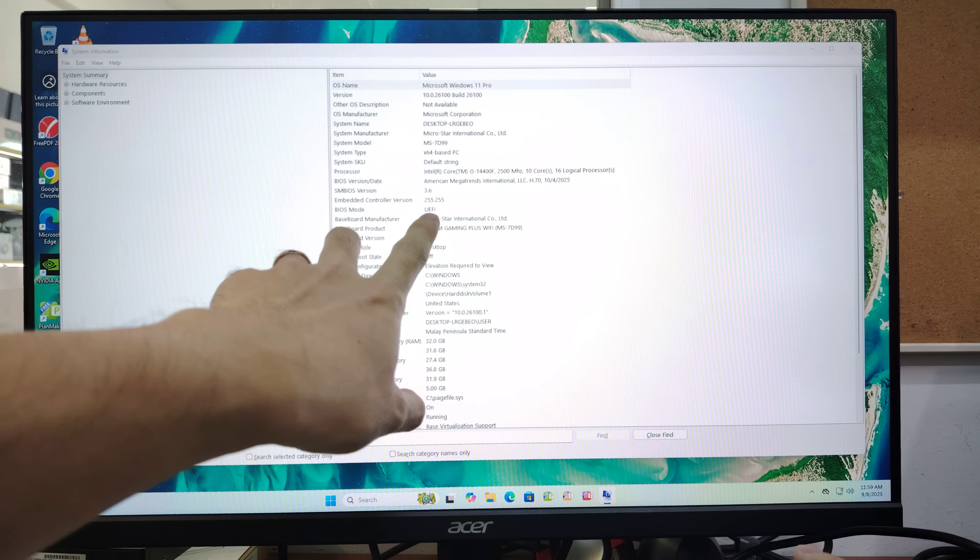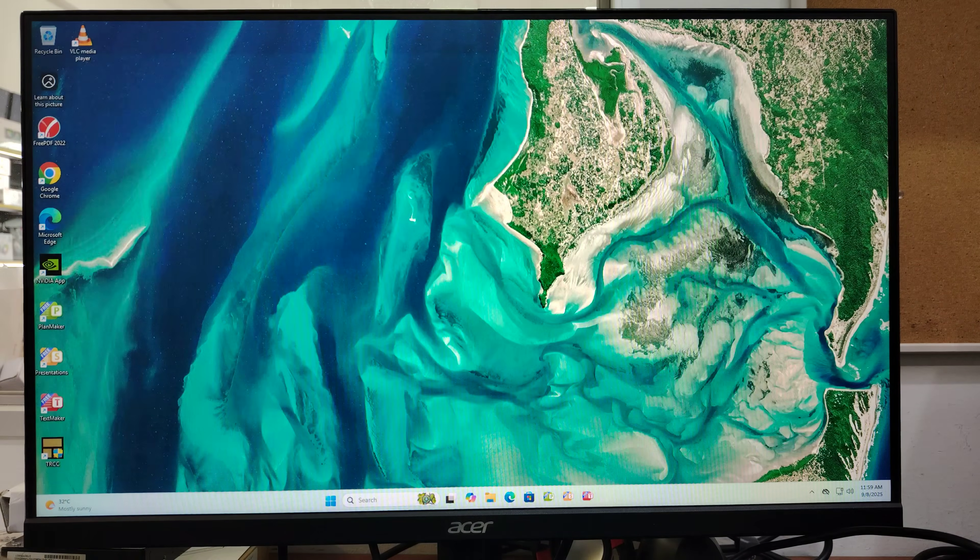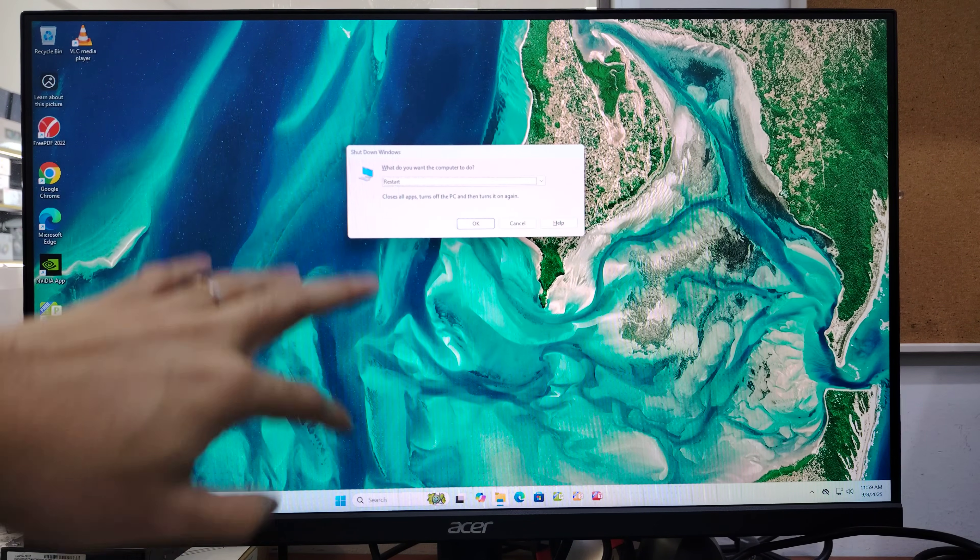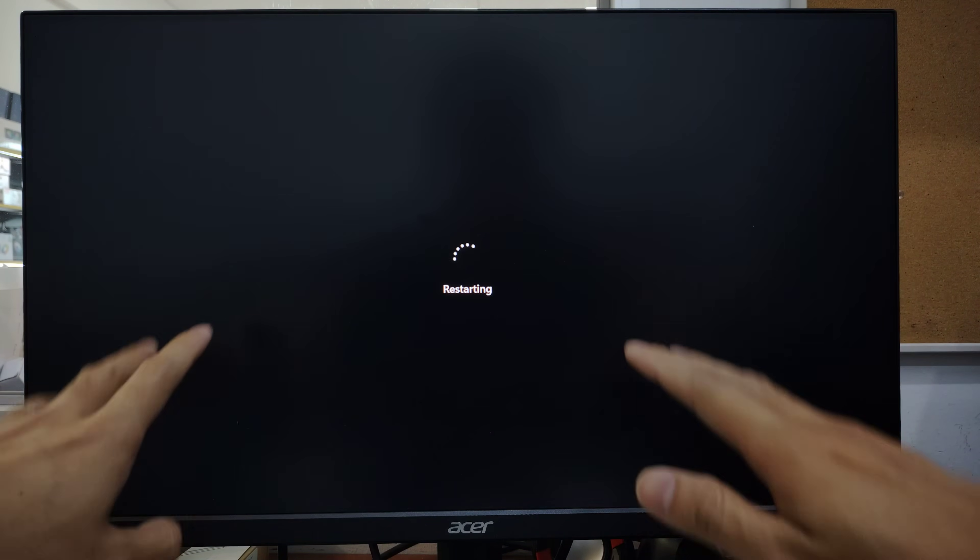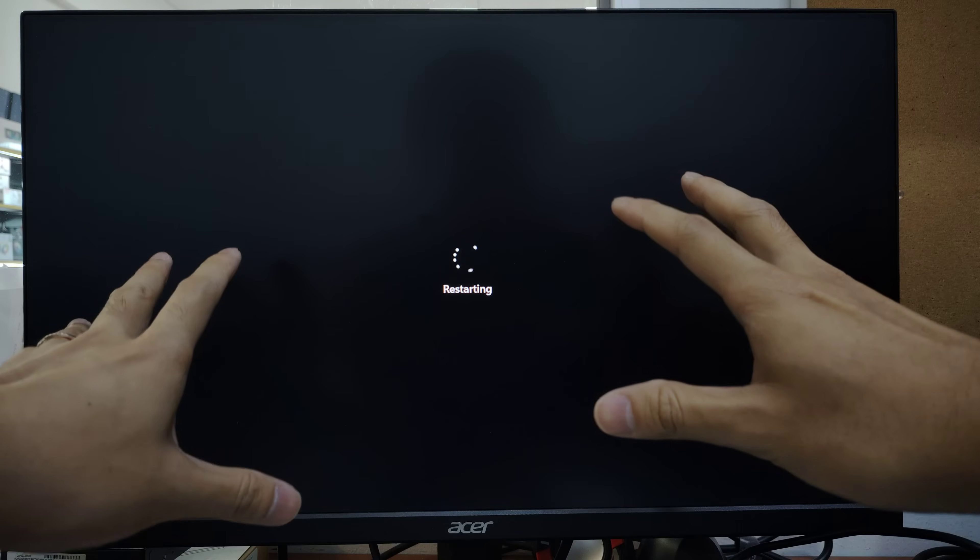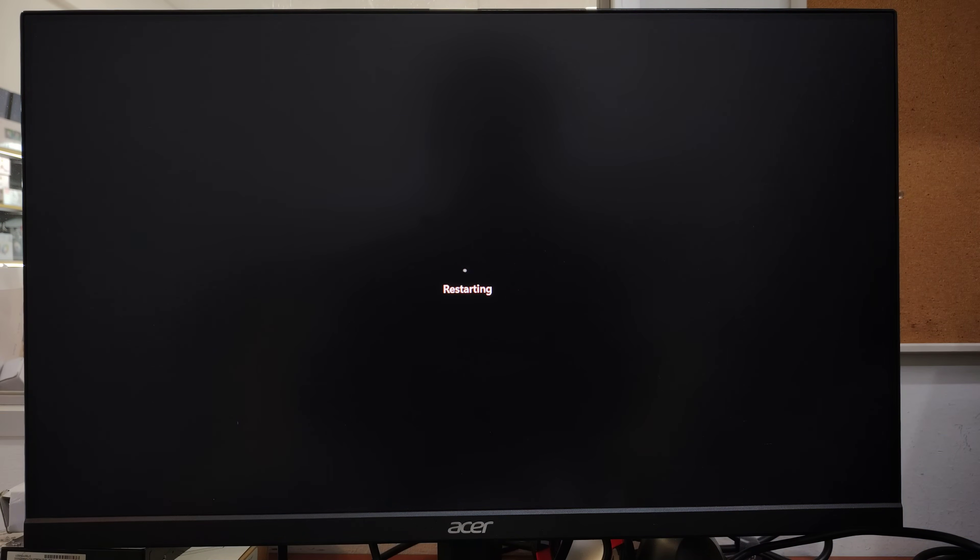I'll restart my PC. The moment it restarts, I need to press Delete, F2, and Escape keys continuously. I'll spam these keys when my PC restarts to enter the BIOS. We need to enter BIOS and check a few things.